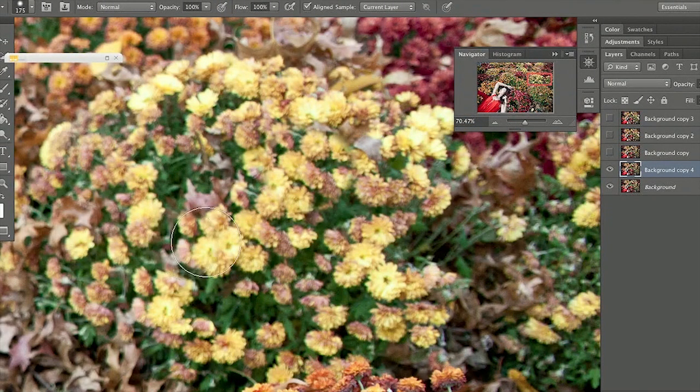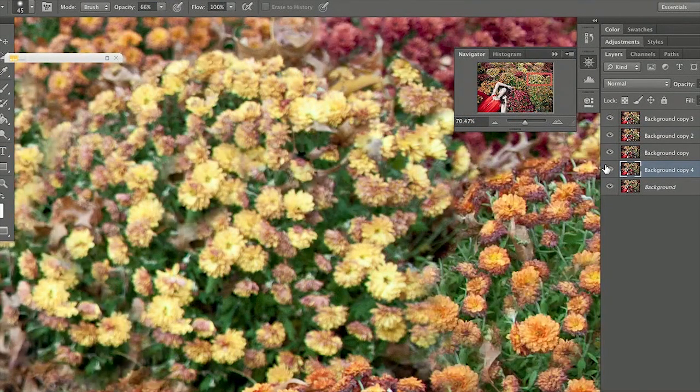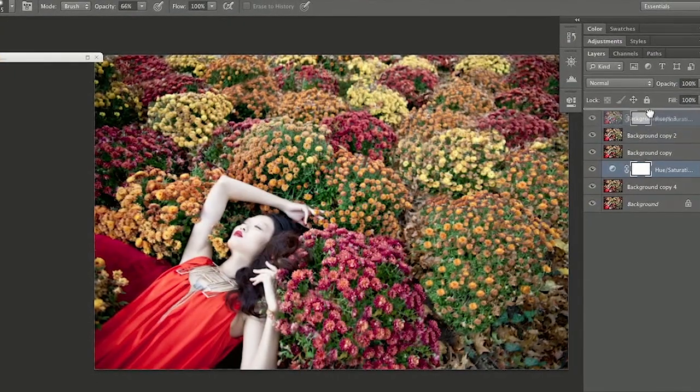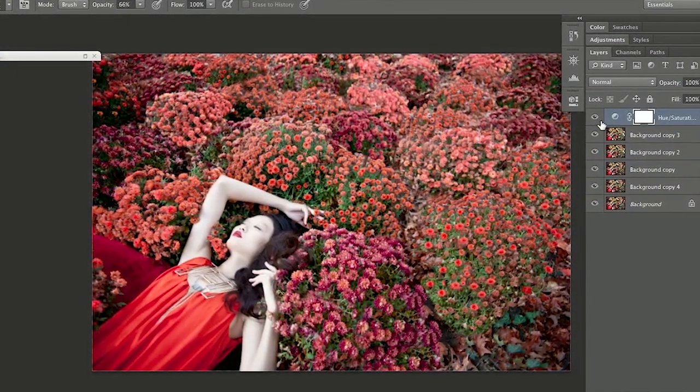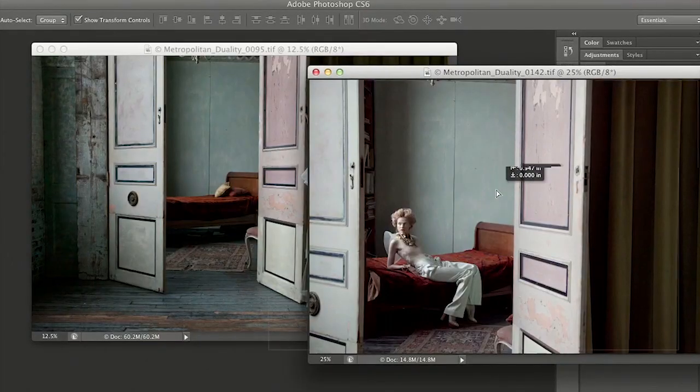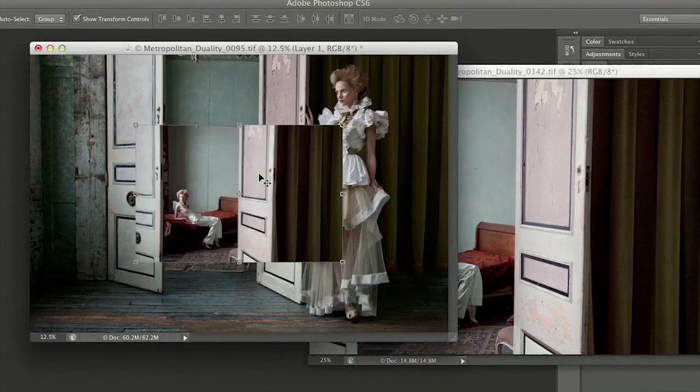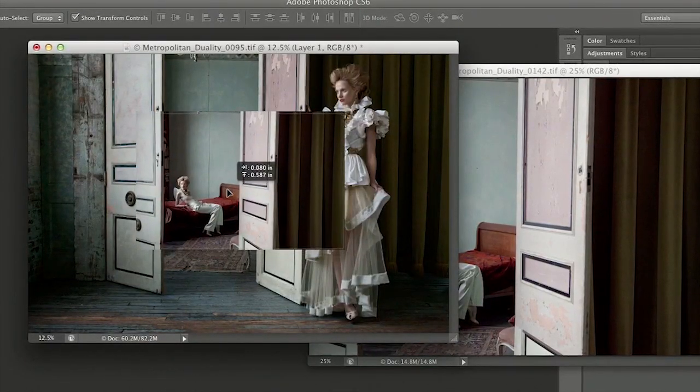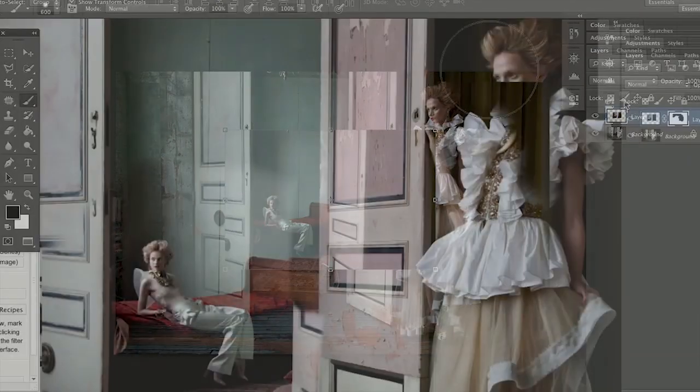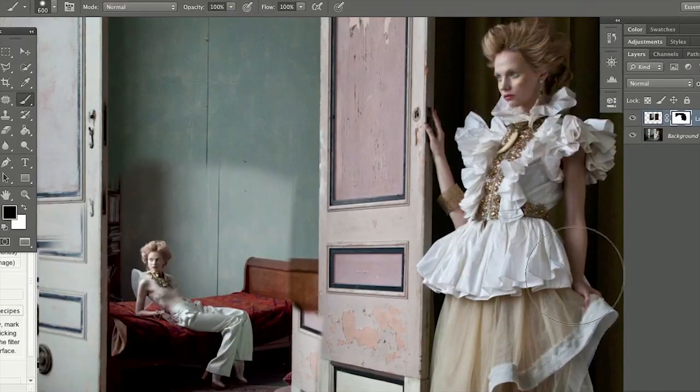For example, if I have a dream of a model laying in a bed of flowers, but I only have budget for a few flowers, I can easily duplicate those and composite it so that she's laying in hundreds or even thousands of flowers. Or if I have a model that I want to have interacting with herself — well, of course that's not reality, but I can achieve it in Photoshop.